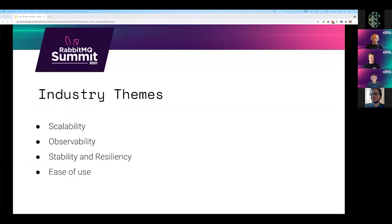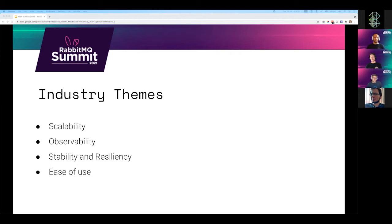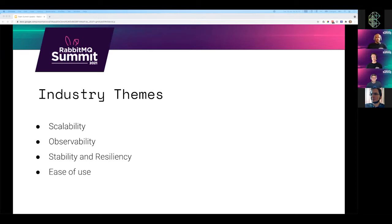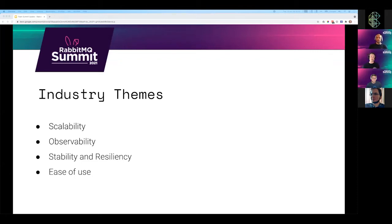Before we move on to the specific updates, we wanted to talk a little bit about the themes. The great thing about working on RabbitMQ is the sheer number of different users and customers that we get to speak to. We see a broad cross section of the things people care about when setting up event driven architectures.